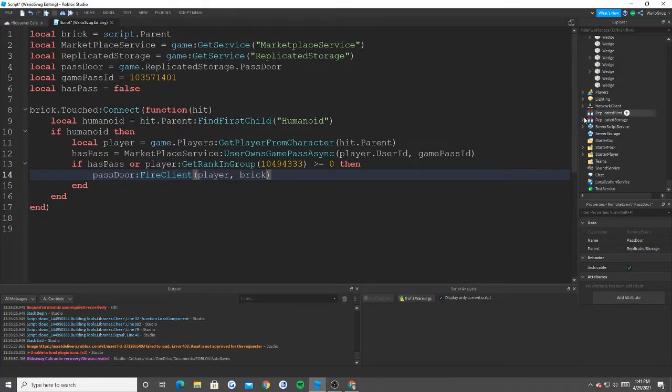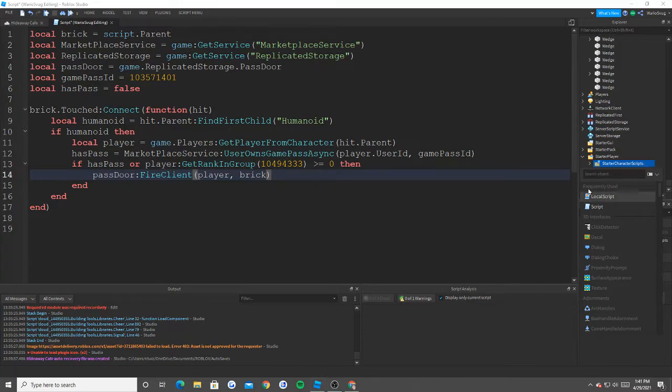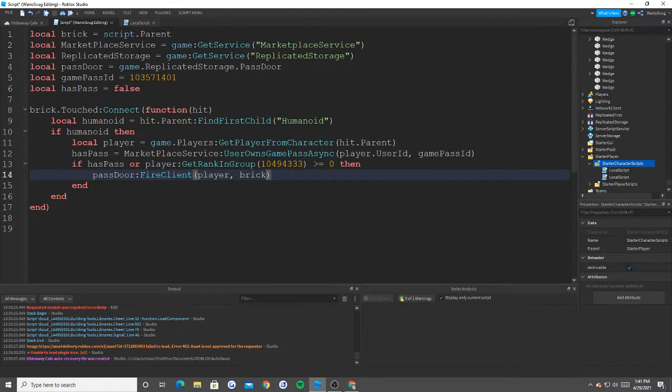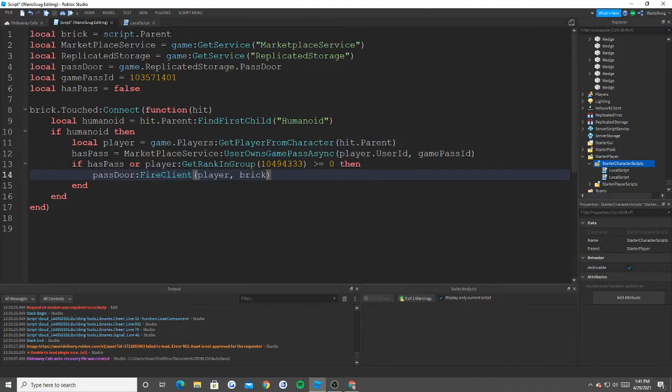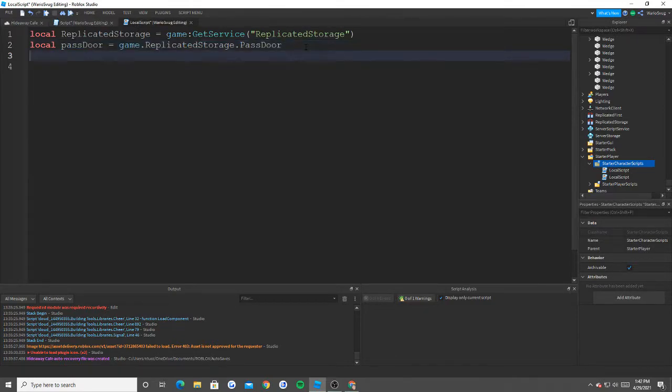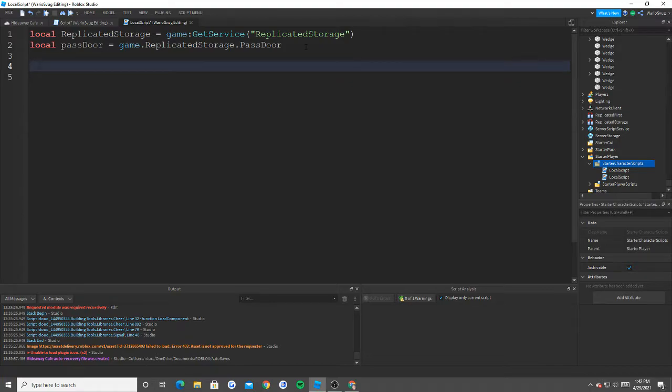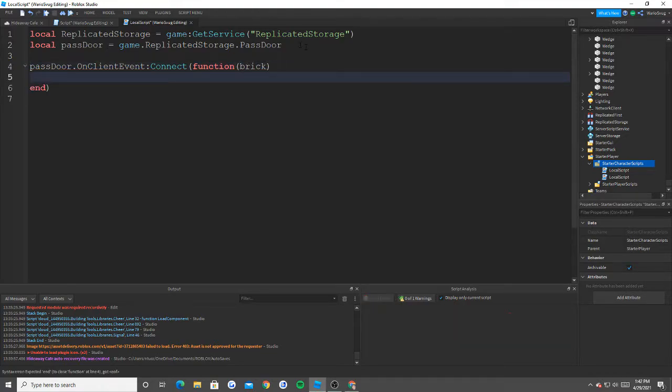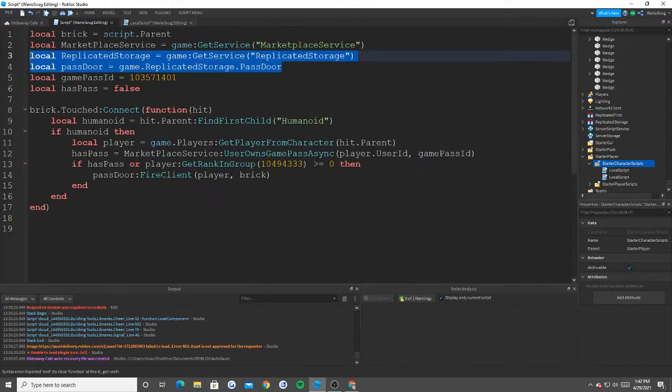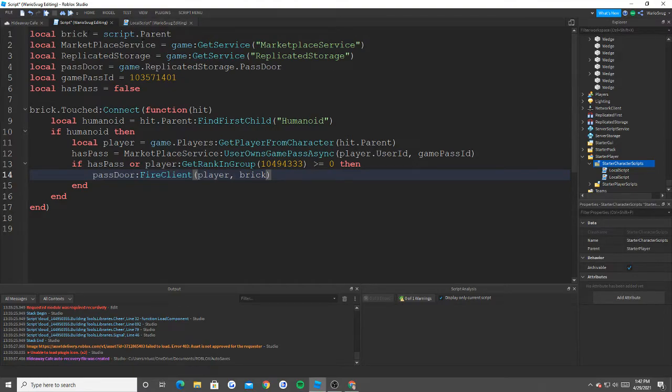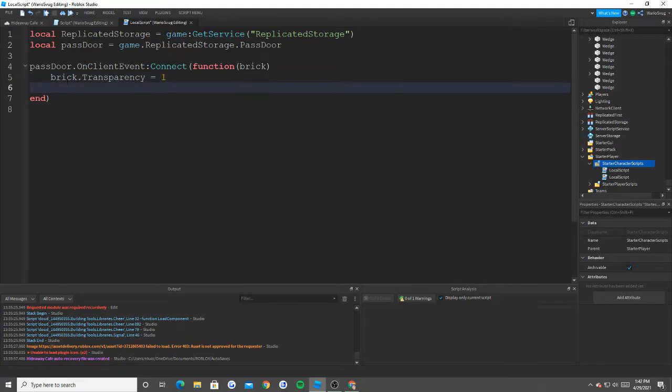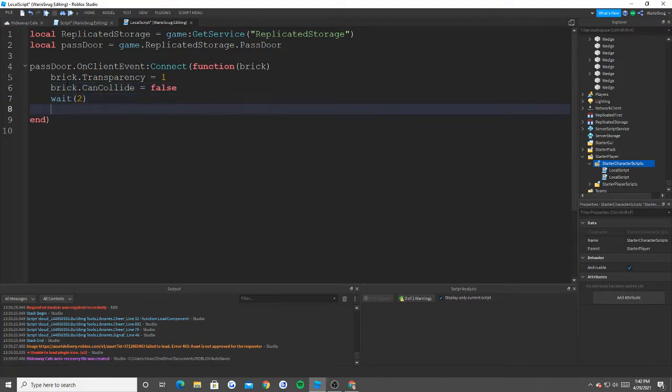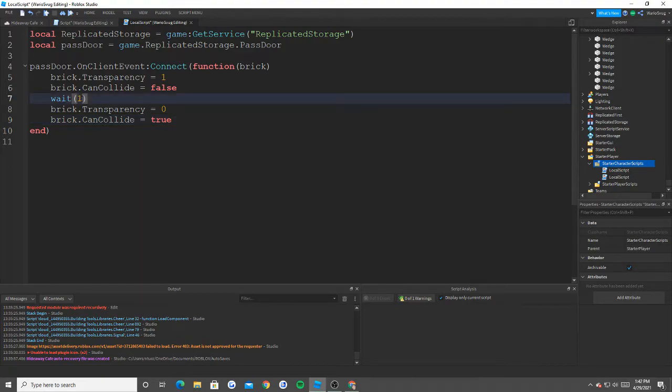So now let's create a local script and let's put it inside of our starter character scripts. Starter character scripts is inside of starter player. Now what we're going to do first is that we're going to take pass door and the replicated storage line and we're going to paste it into our local script. Now inside of our local script what we're going to do is that we're going to say pass door on client event connect function brick. Basically what we do here is that we take the brick that was touched and we pass it through this function. And so now this brick right here, this value of brick, is going to be now here and now we're able to say brick dot transparency equals one, brick dot can collide equals false, wait two, brick dot transparency equals zero, brick dot can collide equals true now.